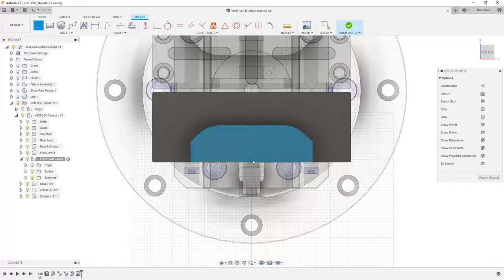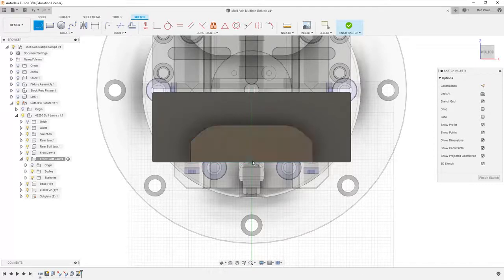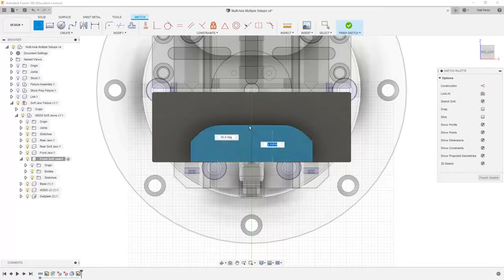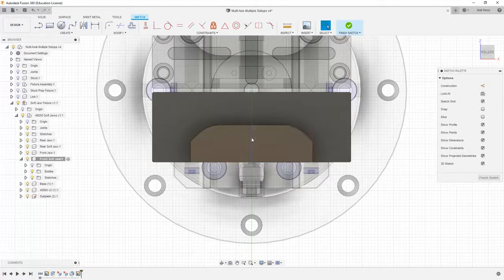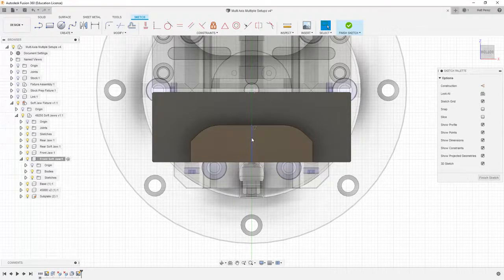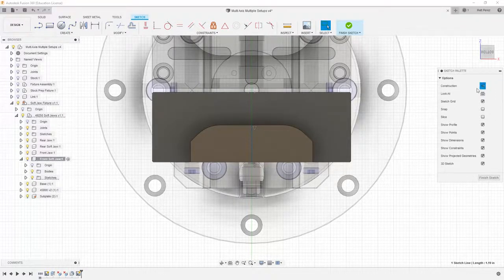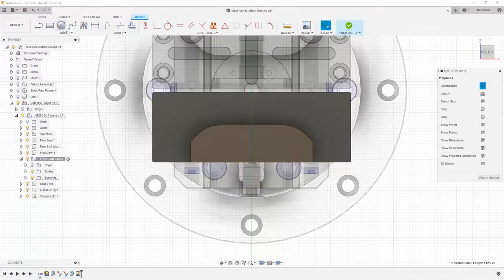So I'm going to use my line tool and draw a line from the midpoint of this upper edge to the midpoint of this lower edge. Then I'm going to hit escape, select the line, and convert it to construction.